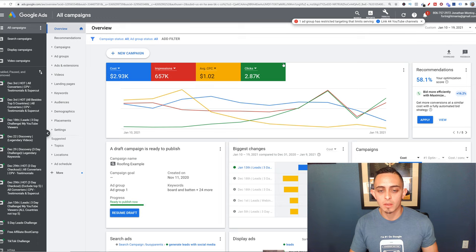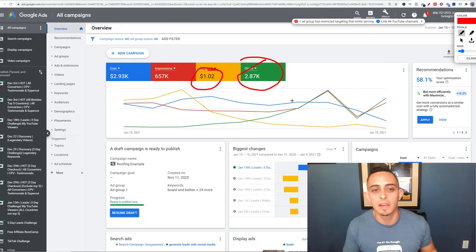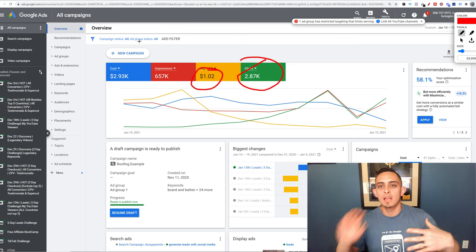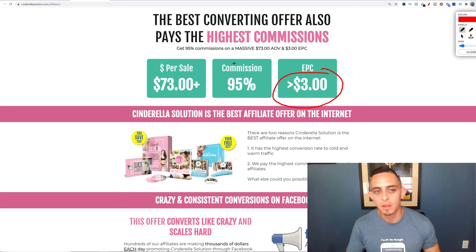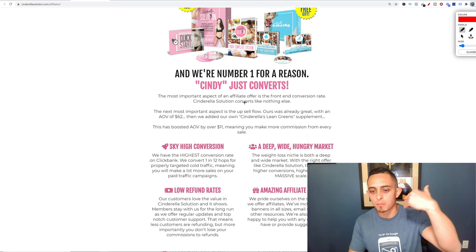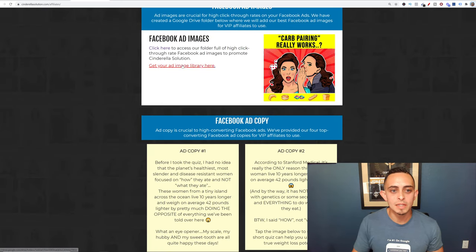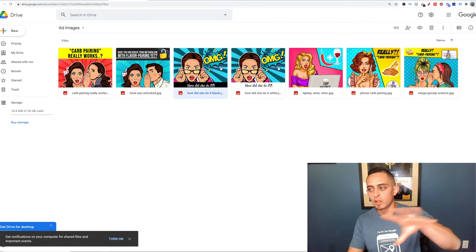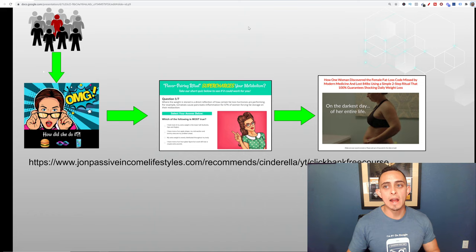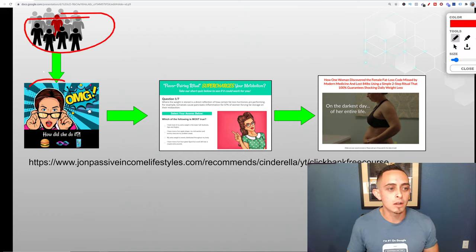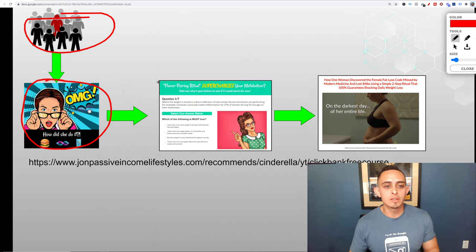I was able to generate almost 3,000 clicks for under $3 per click with this offer. If the earnings per click are high, it's worth sending ads there. The affiliate center gives you landing pages, banners, and images. The strategy is to use these unusual-looking images — they get attention. When people click on those images, they go to a quiz page that gets people engaged, asking questions about weight loss.